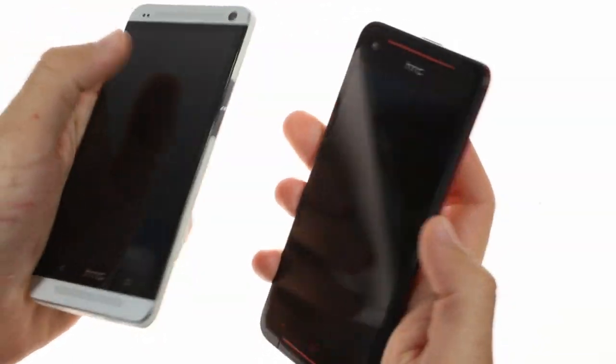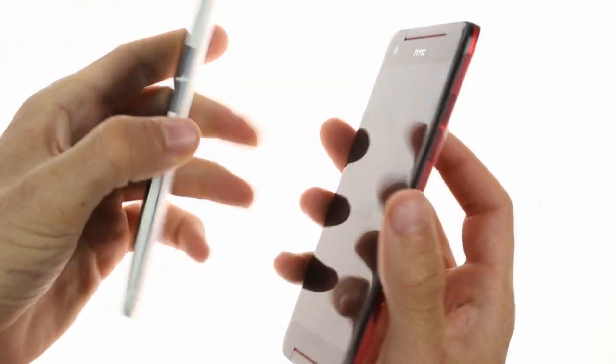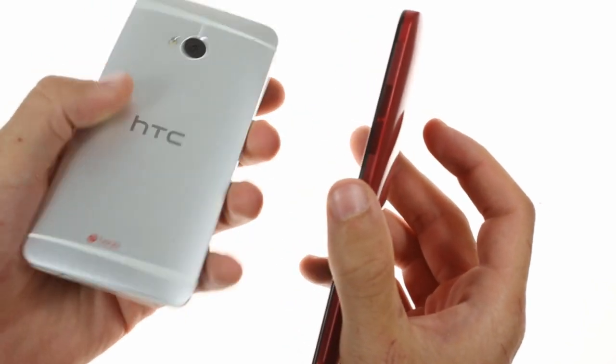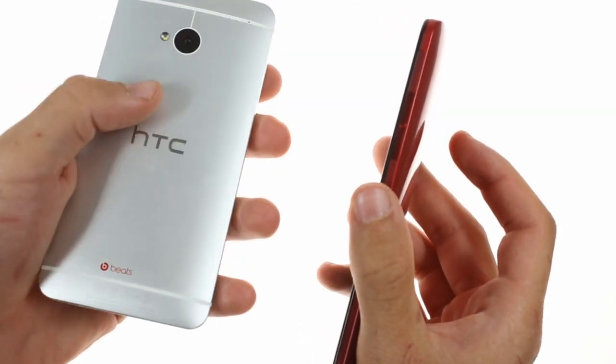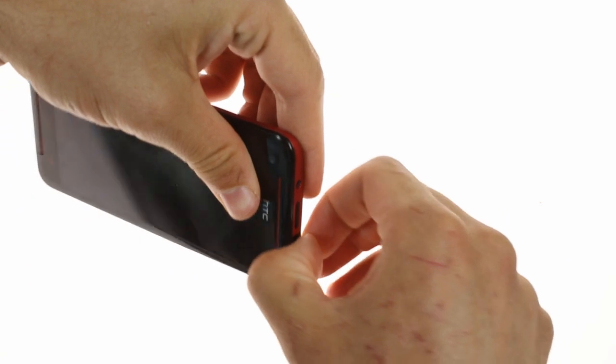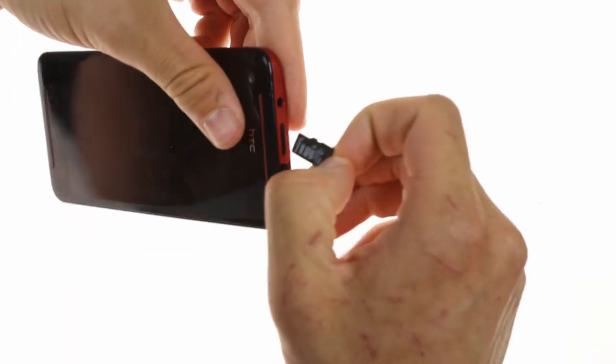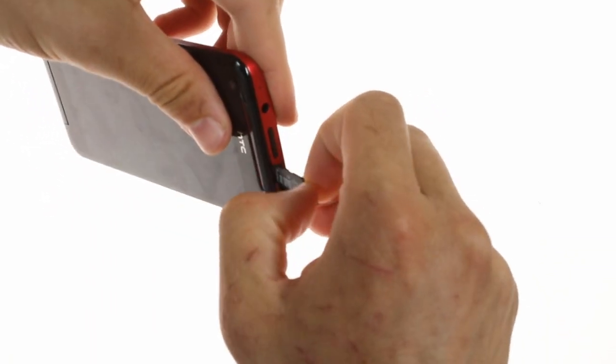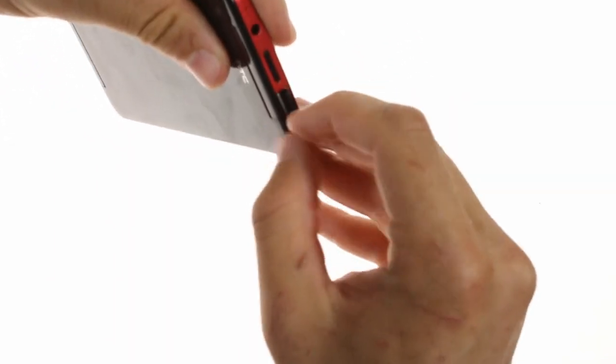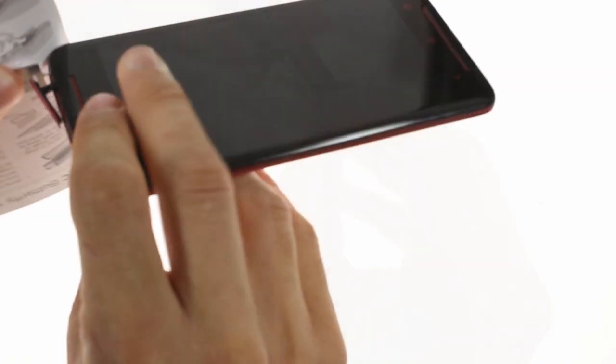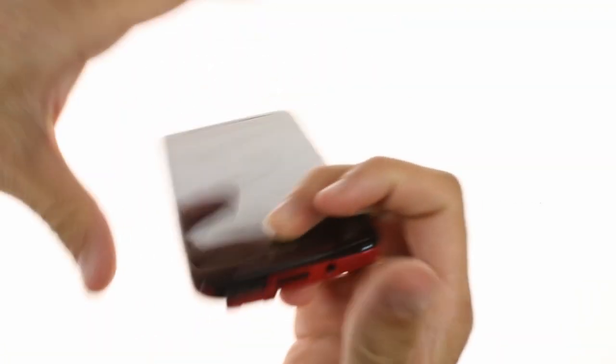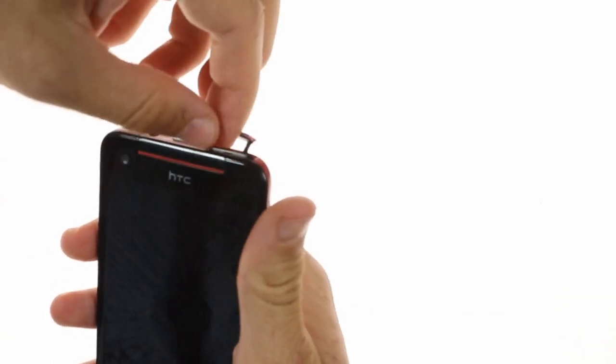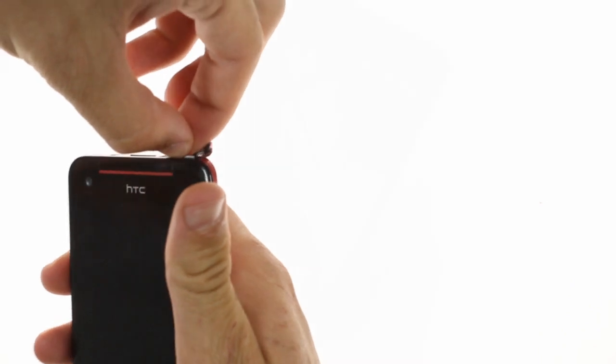Both feature quad-core Snapdragon 600 processors, although the Butterfly S does come with a micro SD card slot which the HTC One does not have. To access both slots you'll need to open up the tab at the top. The micro SD card slot is simply inserted while you'll need to use the SIM ejector tool to access the micro SIM.